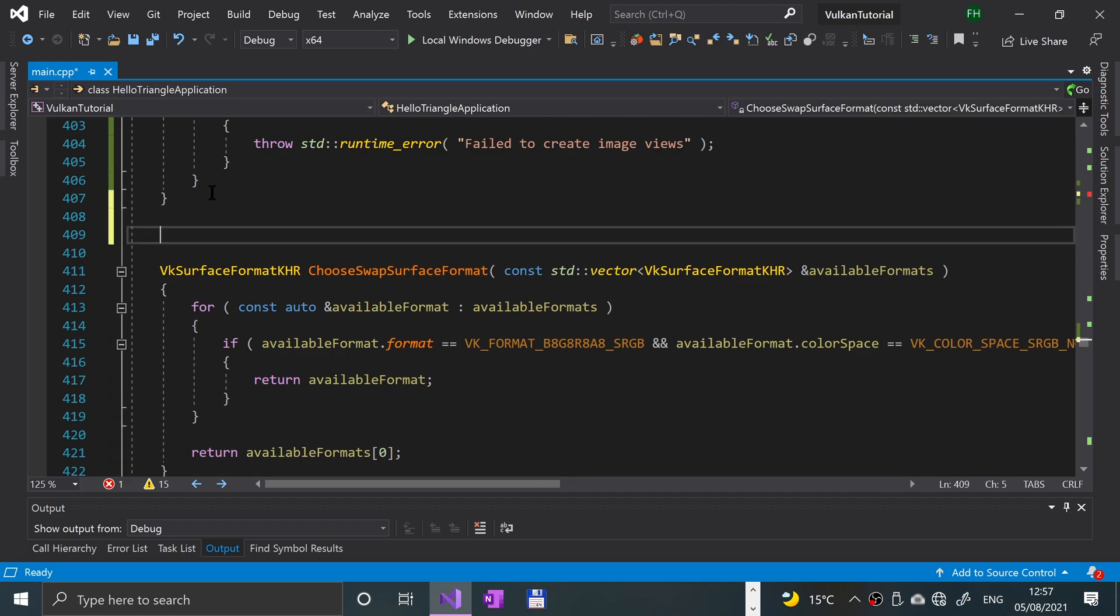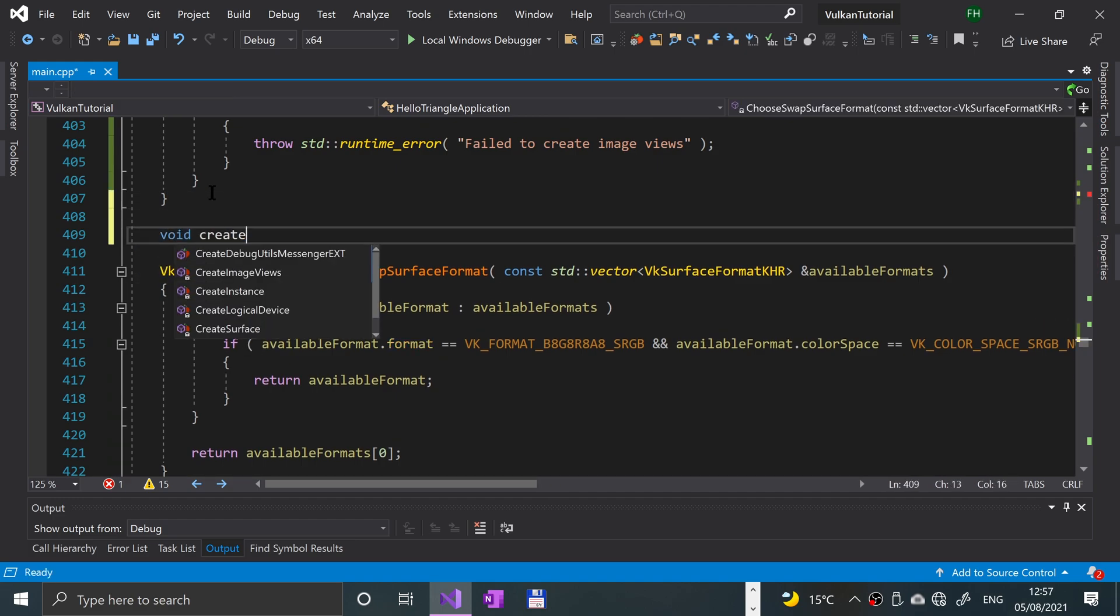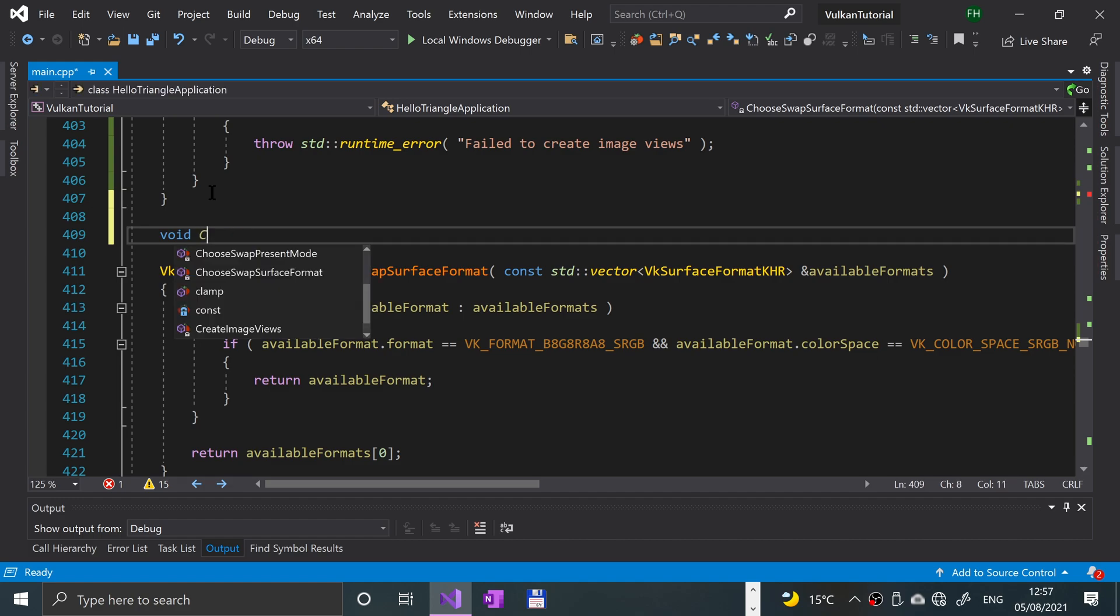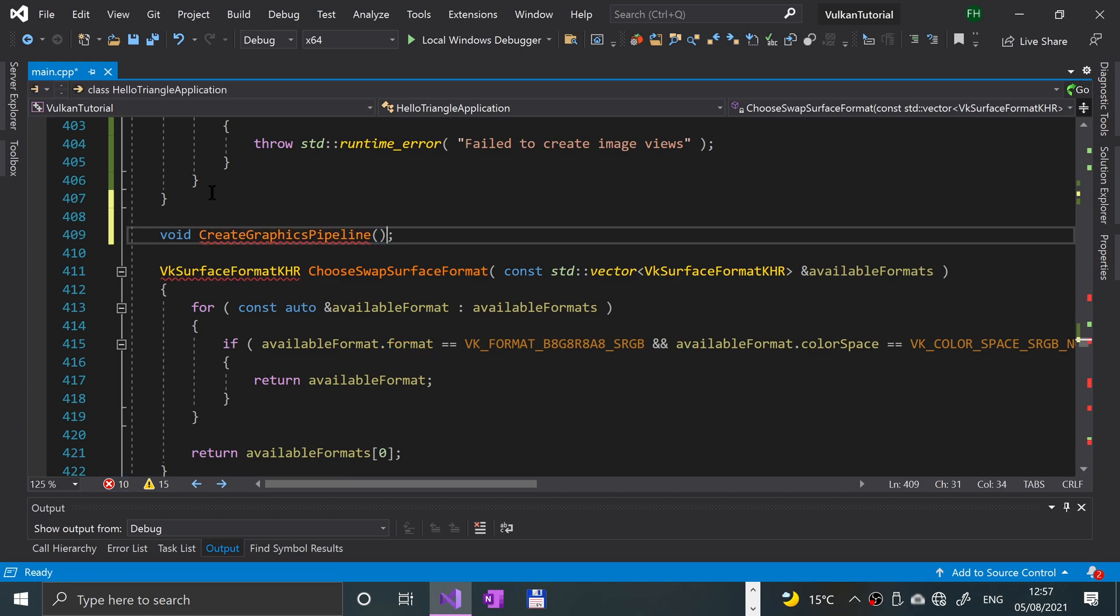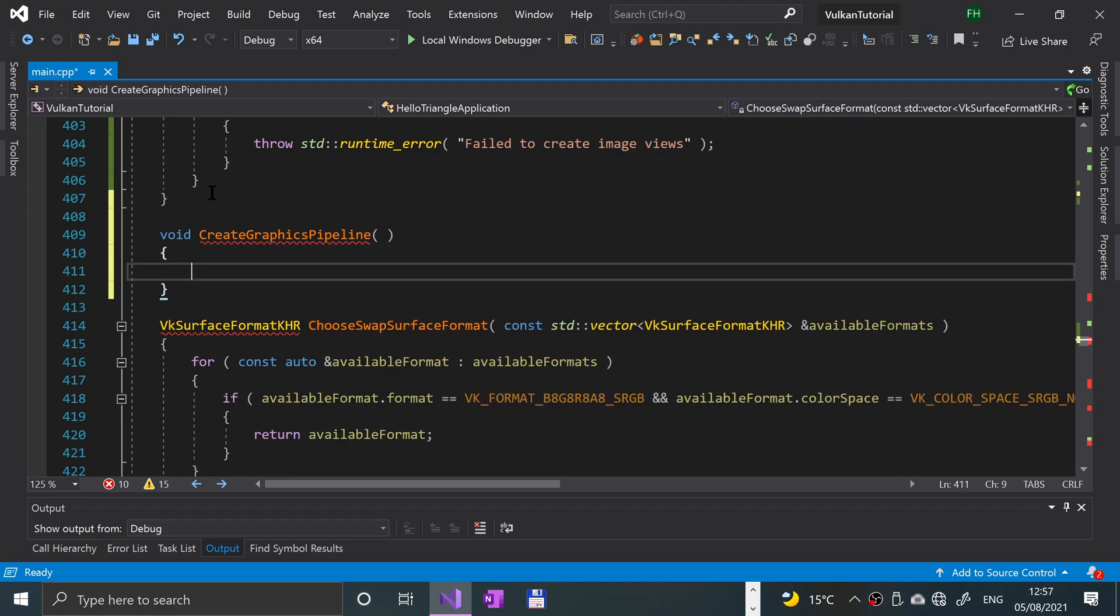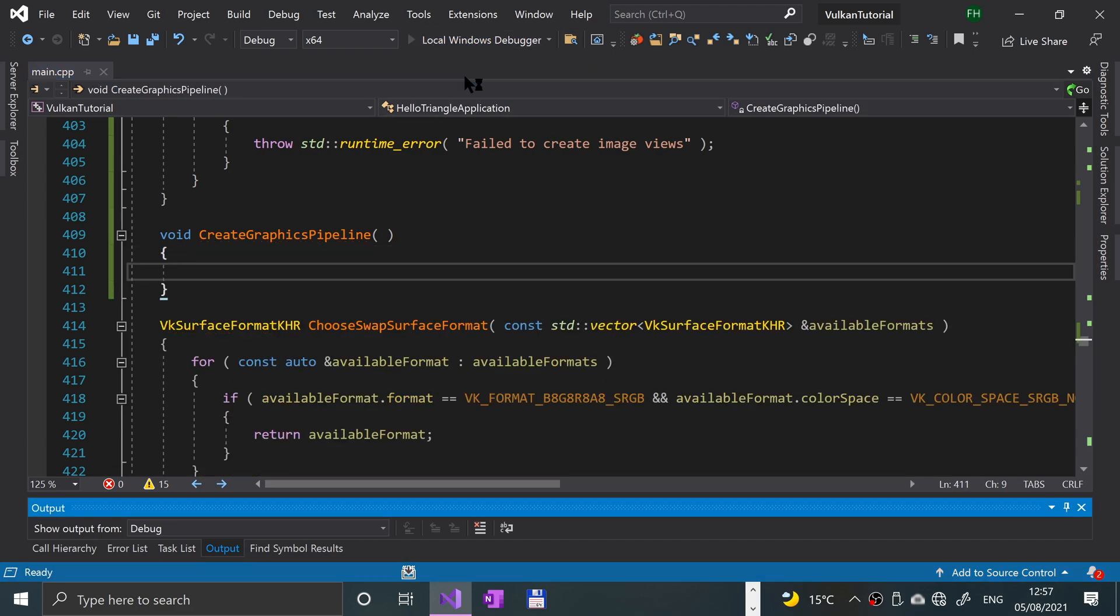It's gonna put void create graphics pipeline, and there we go. So we should be able to give this a run. Again, we're not implementing this method, we'll be doing that over the next few videos.